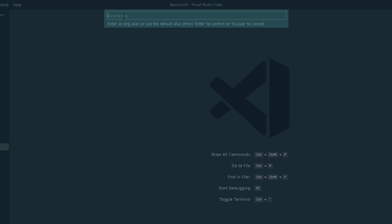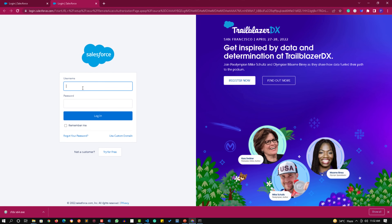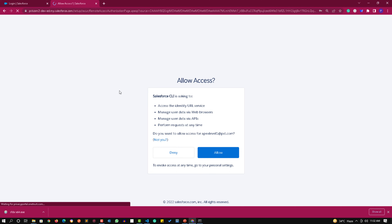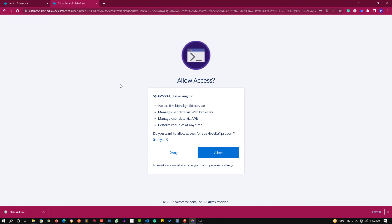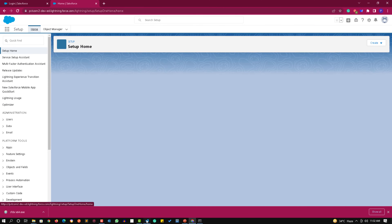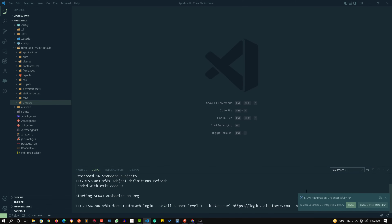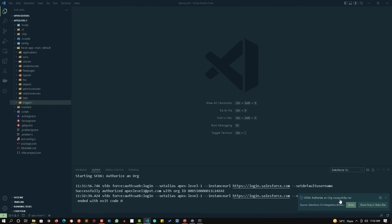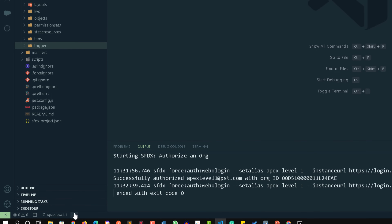It will ask me to give an org alias, so I am giving it the alias 'apex level 1'. This will open the default browser where I will provide the credentials. The credential here is apex_level1@psd.com, along with the password. It will ask me to allow some information related to Salesforce CLI, so I am clicking 'Allow'. Once authorized, it will show 'SFDX: Authorize an Org' ran successfully. You can verify this on the bottom-left corner where it shows the org alias 'apex level 1'.